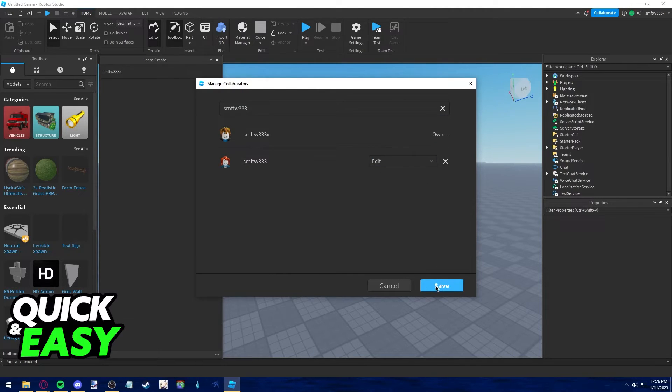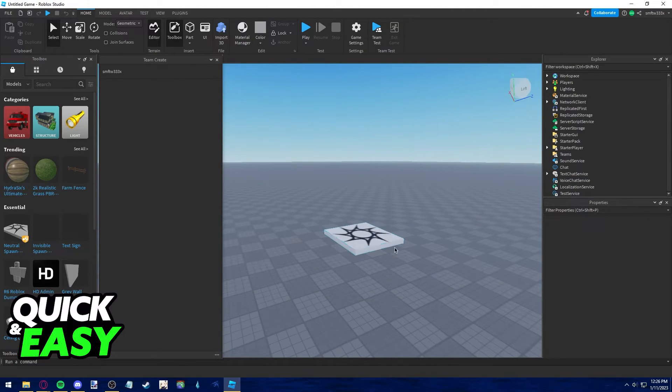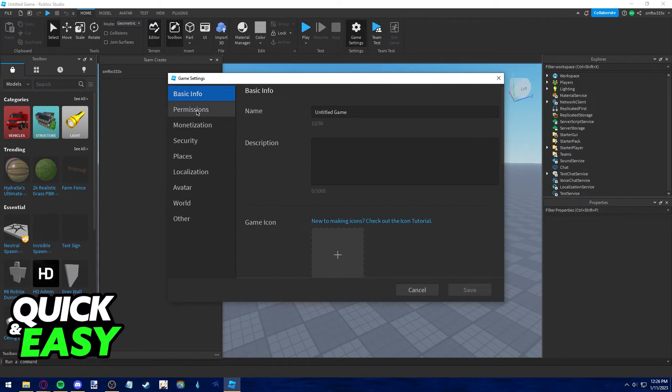You can also go into your game settings permissions to make sure that it is friends only or public where anyone can join.